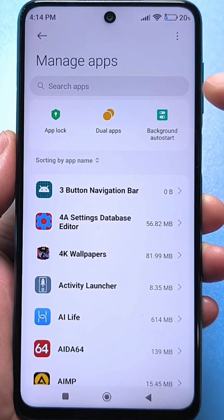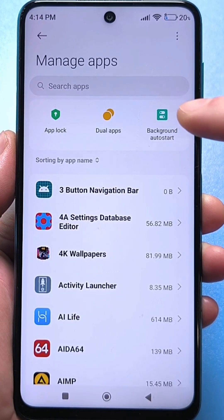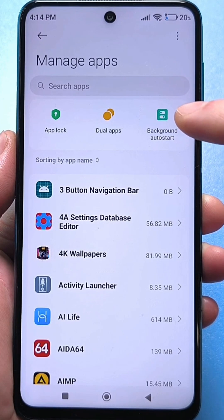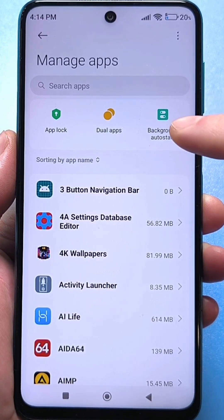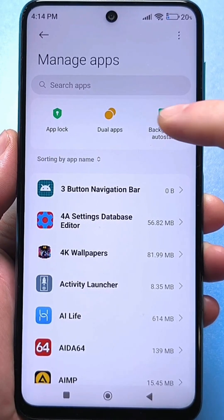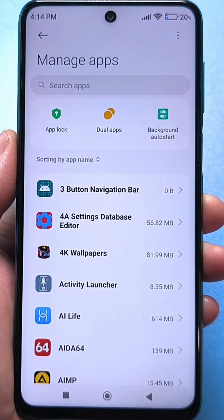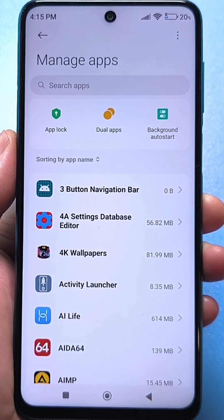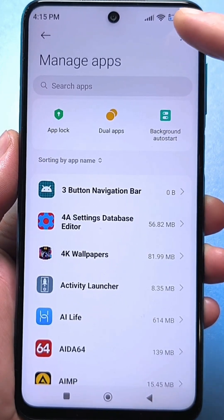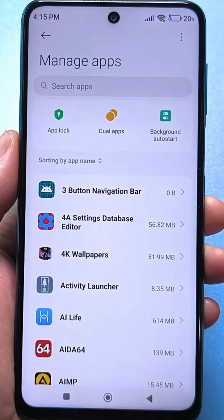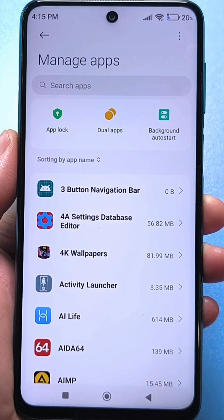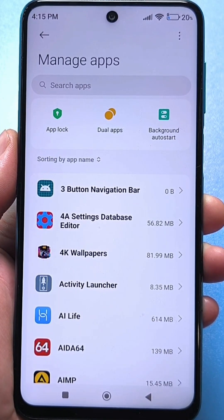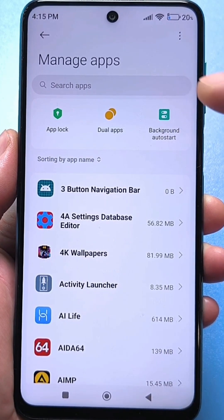Now we look for auto start in the background. This setting — I have it here in a separate window, but you may not have it here. You need to look at the three dots, or there may be a button 'more' or three stripes. It should be somewhere.